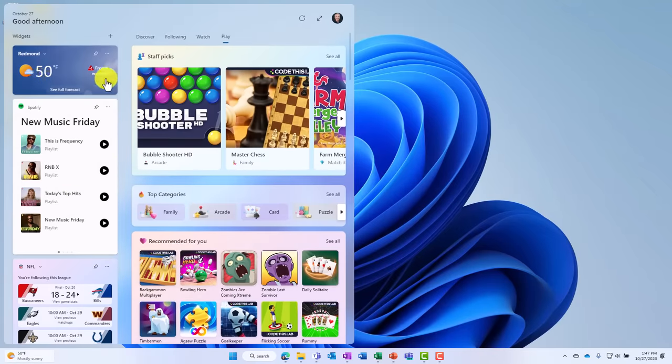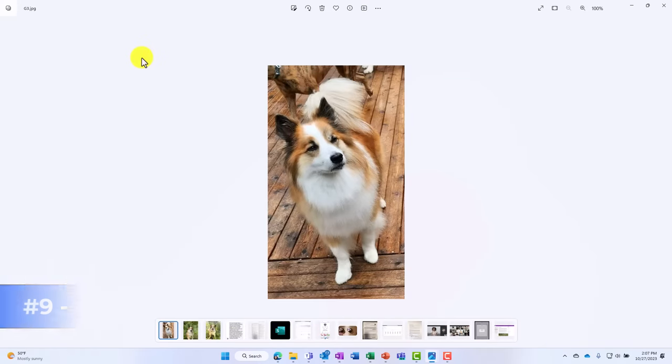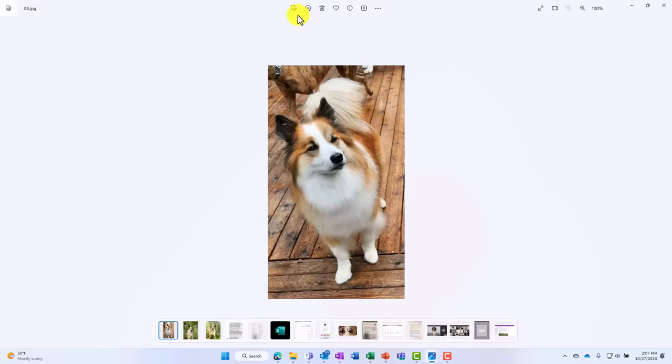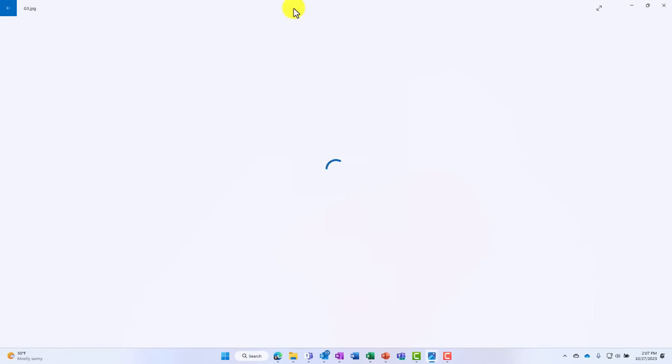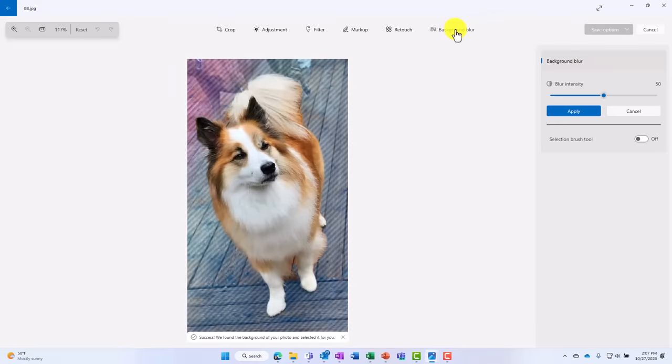The ninth new feature is Background Blur in the built-in Photos app in Windows 11. I've got a nice picture of my dog right here and I want to blur the background. So you're going to go to the Edit in the top right here and click Edit Image. And there's a new option right here, Background Blur. We'll click this.